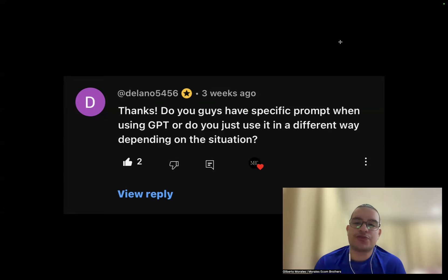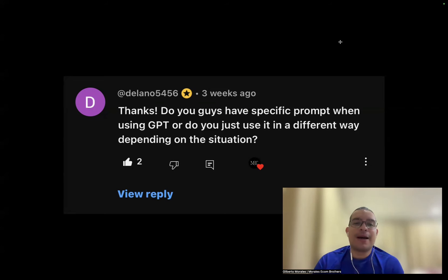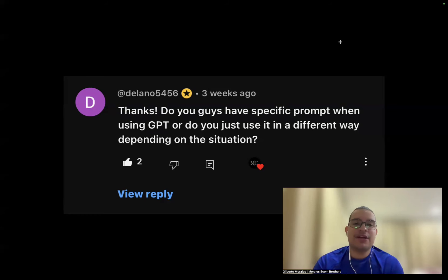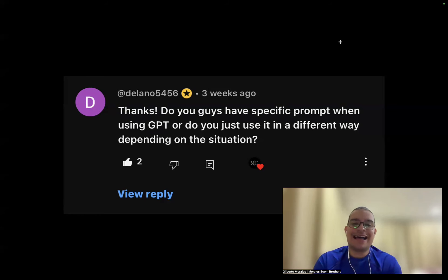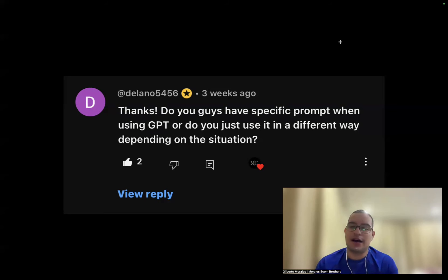Fourth question: do you use specific prompts for ChatGPT or use it differently depending on the situation? I use it differently depending on the situation. I try to humanize ChatGPT by writing what I want first, building the content myself, and then asking it to rearrange it in a better way. If you just ask it for product information, it gives a generic, robotic response. Write it yourself first, then have ChatGPT improve it without mistakes.